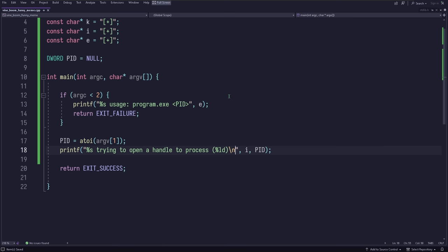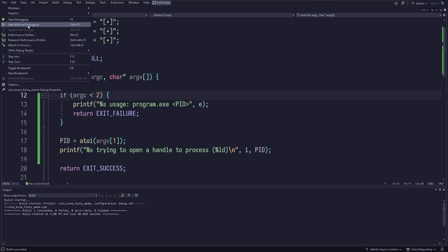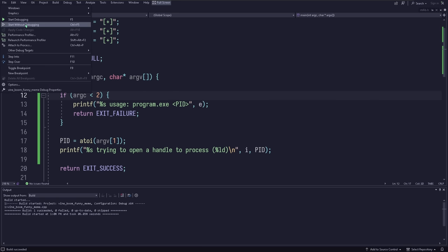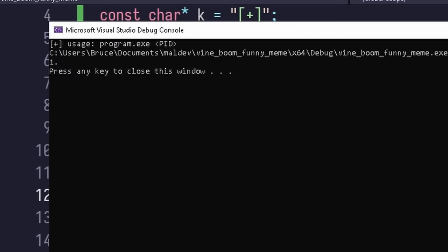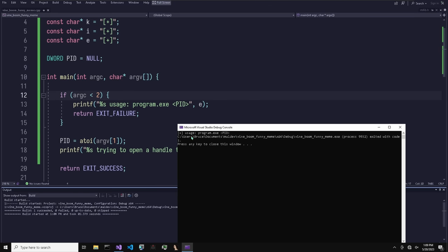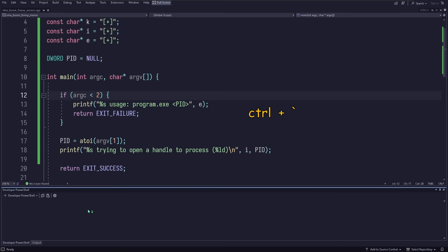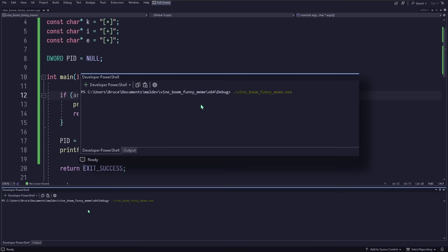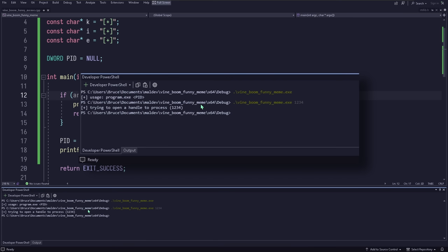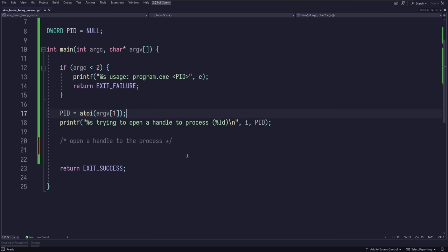Compile with Ctrl+F7 or via Build > Compile, and run without debugging with Ctrl+F5. When tested, if no PID argument is supplied we get the expected error message and it exits with code 1. If we supply something that's not a real PID, we'll see what happens. Now let's get a handle to the process using OpenProcess. From the documentation: if the function succeeds, the return value is an open handle to the specified process; if it fails, the return value is null.